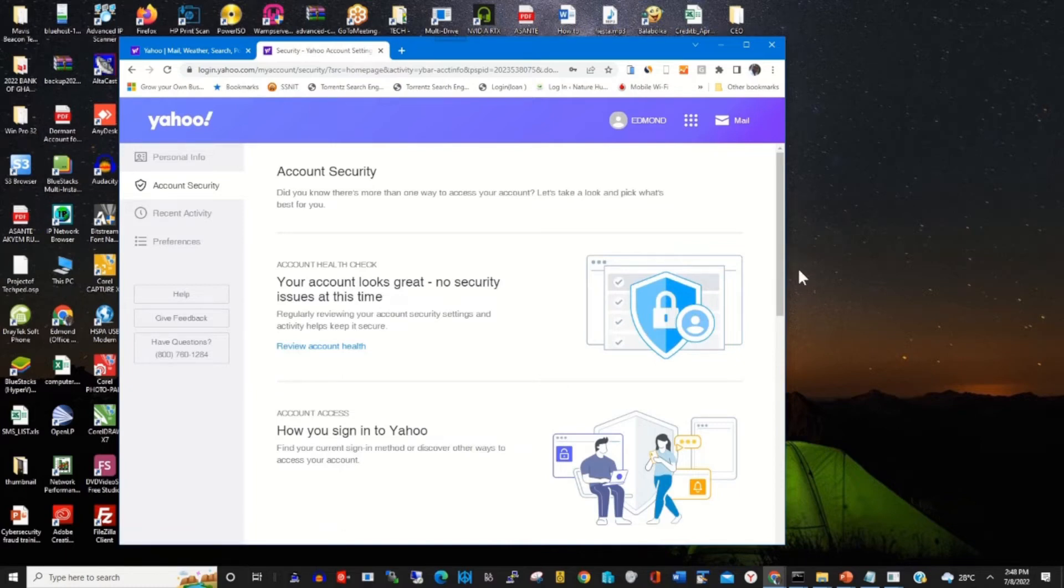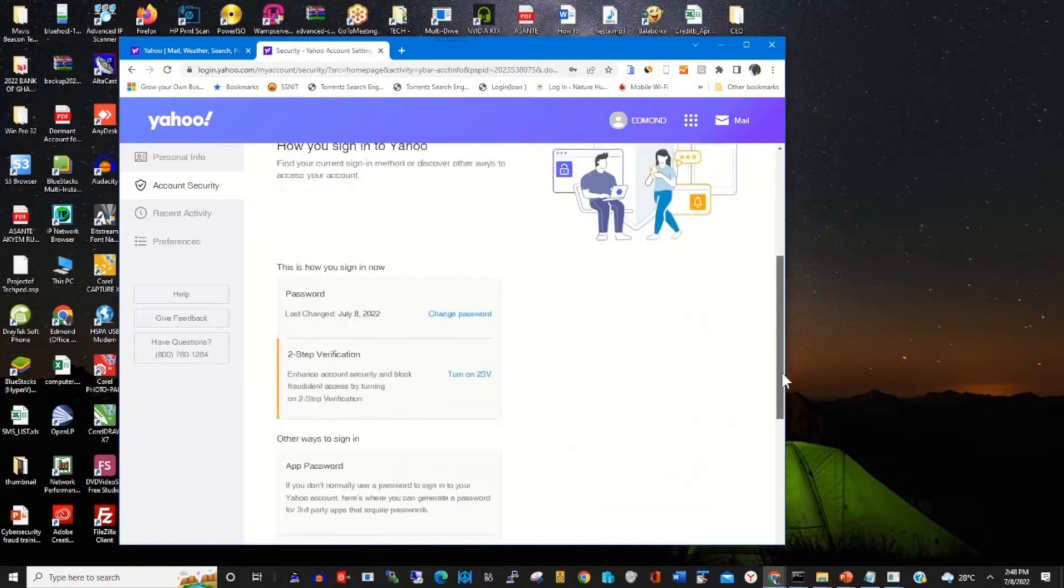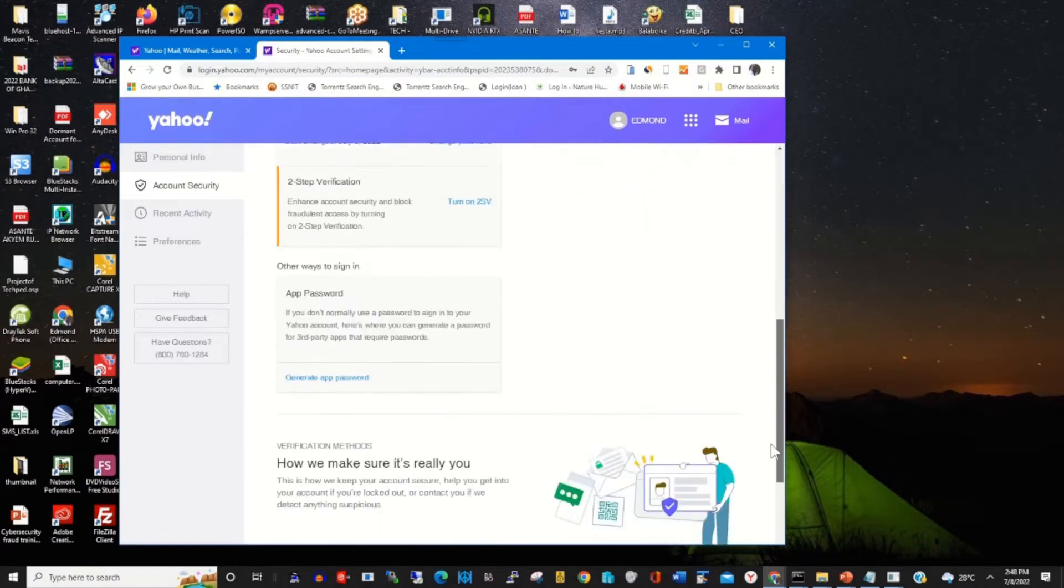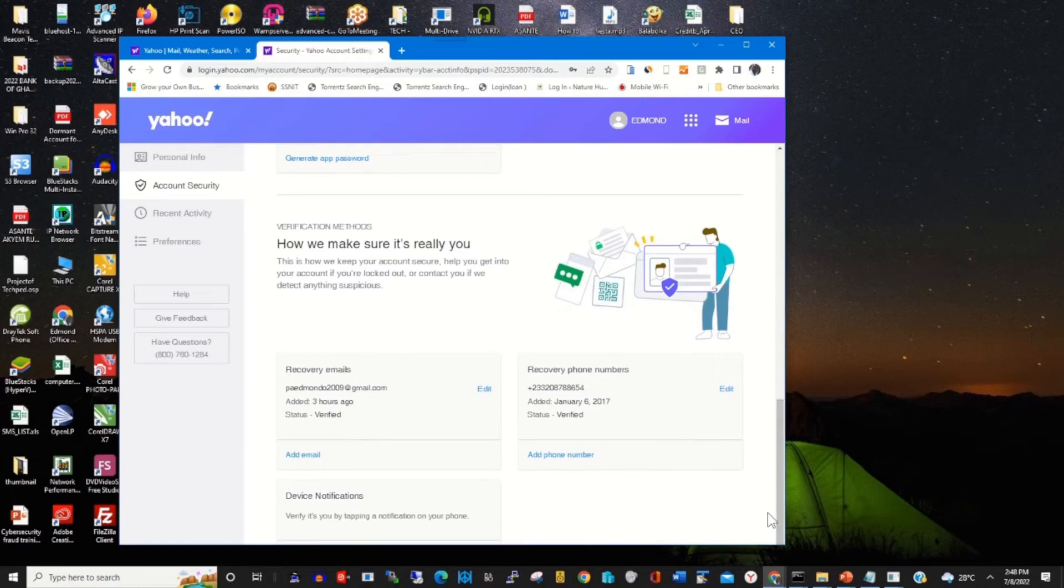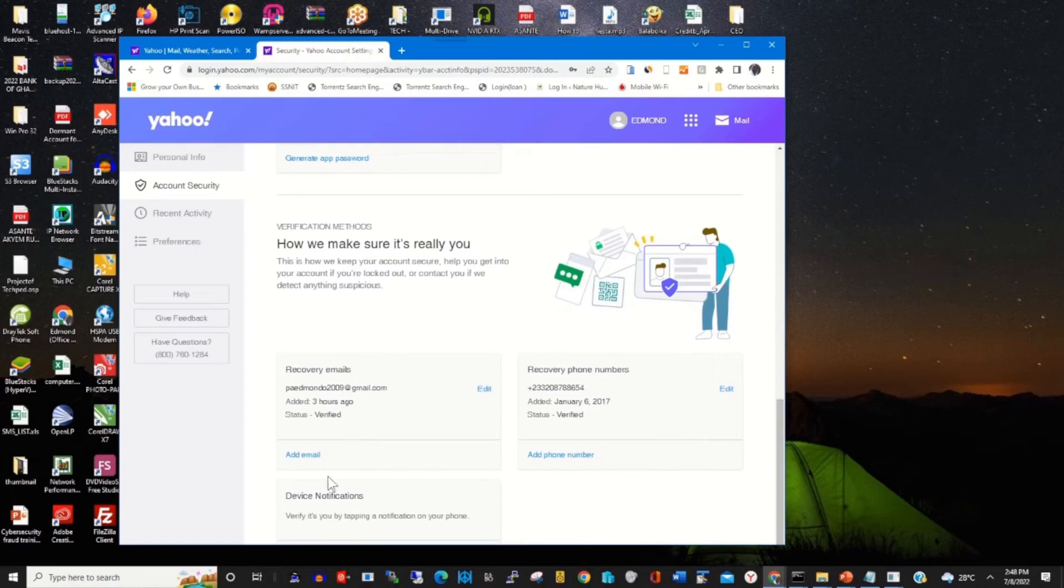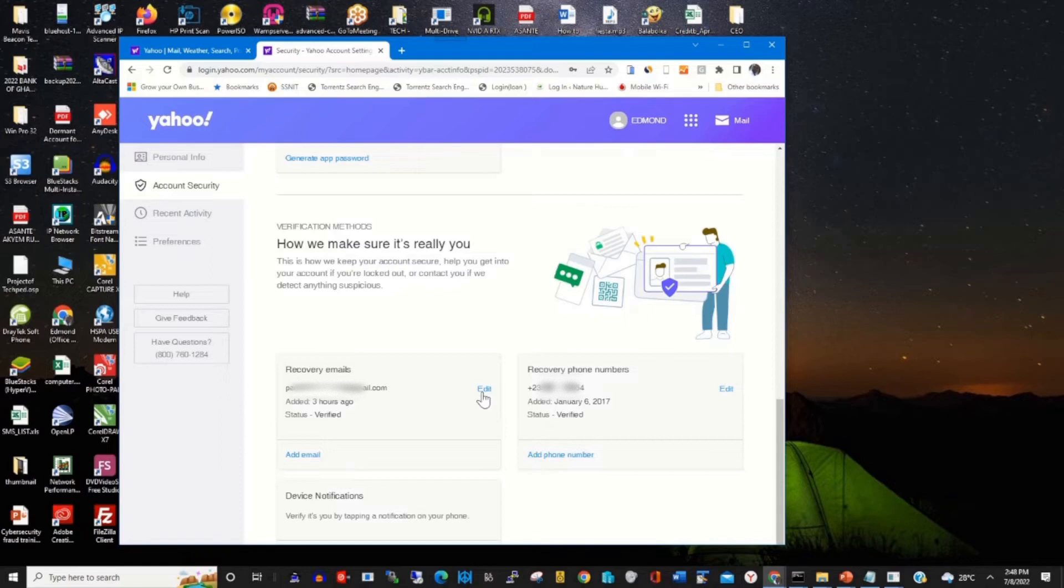Then you can scroll through to remove the recovery email by clicking on Edit under the recovery mail.